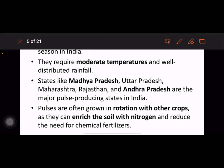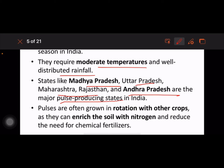States like Madhya Pradesh, Uttar Pradesh, Maharashtra, Rajasthan, and Andhra Pradesh are the major pulse-producing states. Pulses are often grown in rotation with other crops as they enrich the soil with nitrogen.